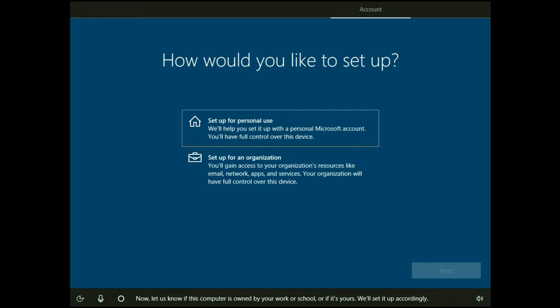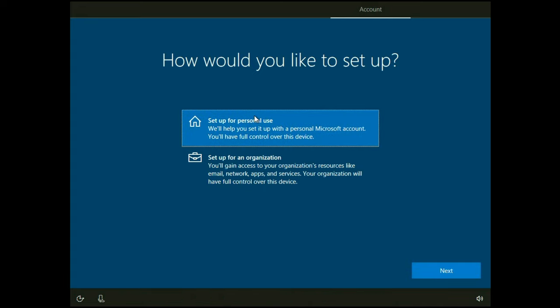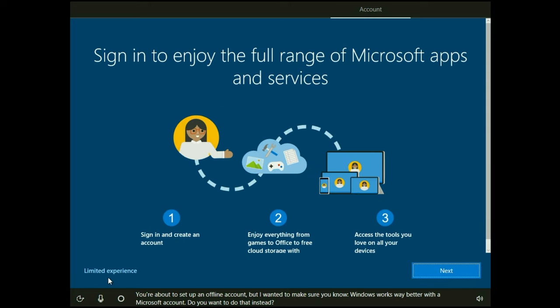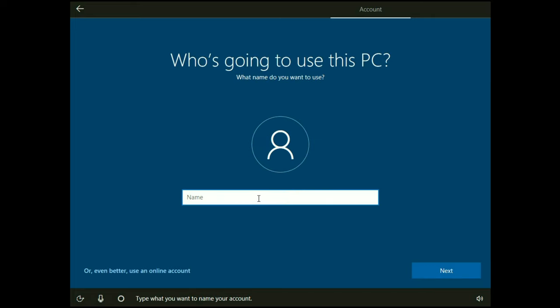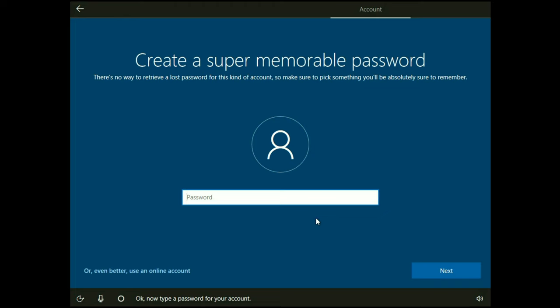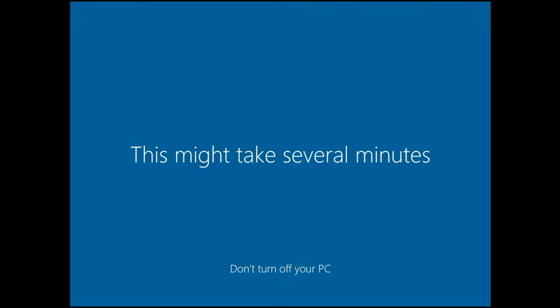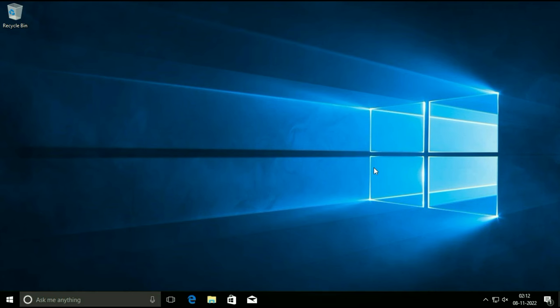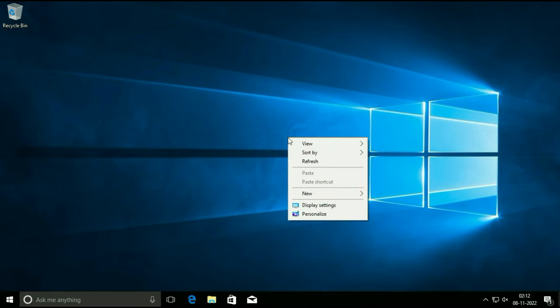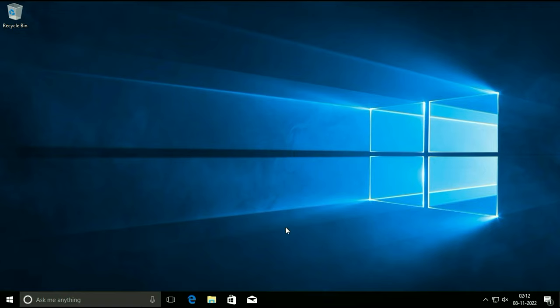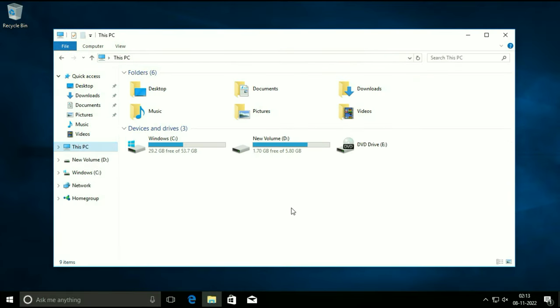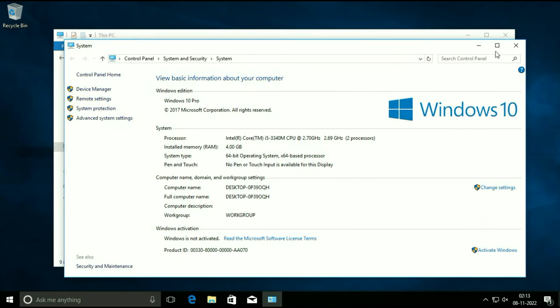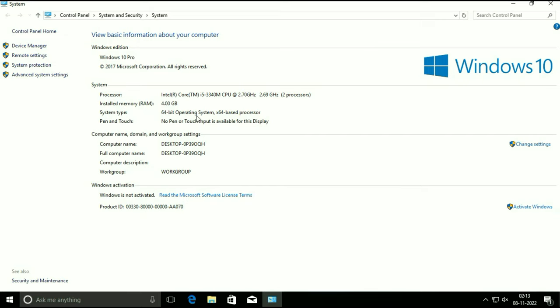It's almost done — now configure as per your requirement. You can see it's almost done and my profile is being created. Now it's done. First I will show you my system properties.